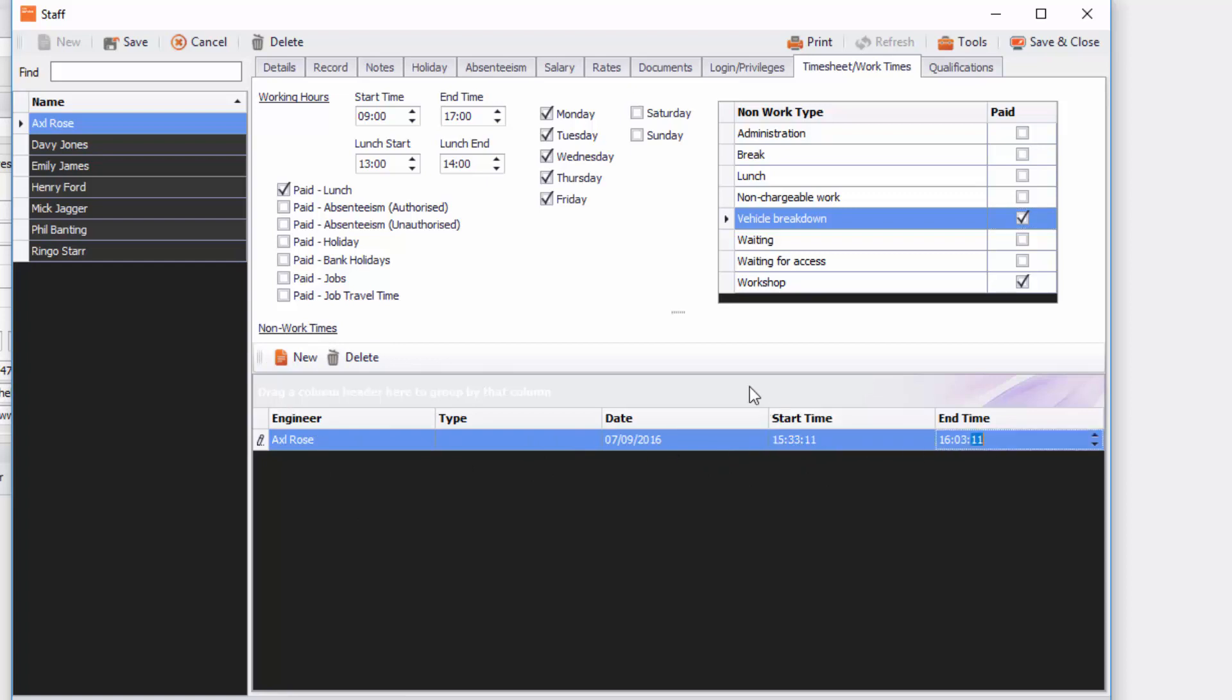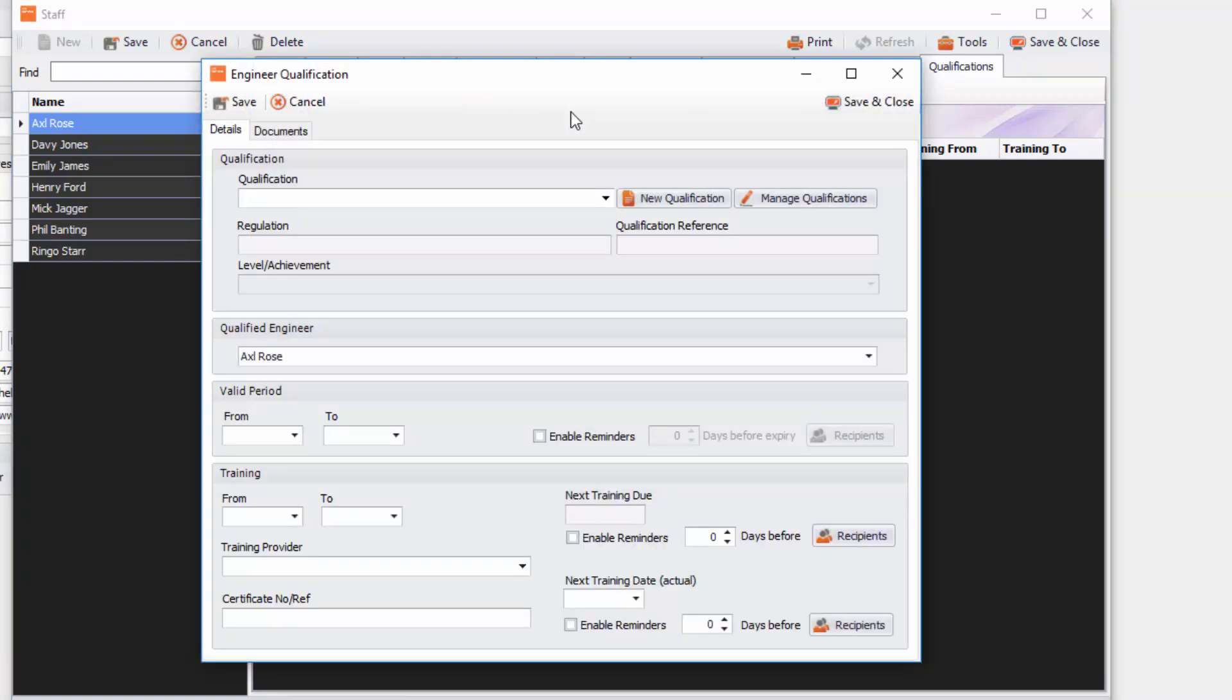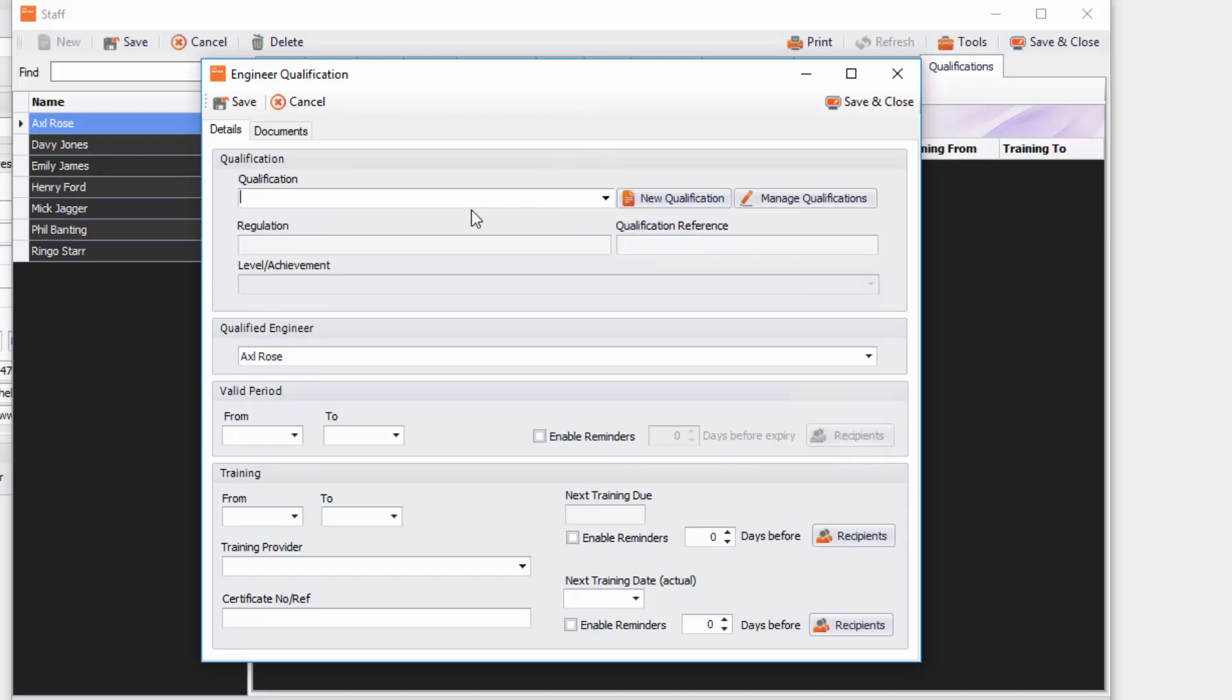Now the next tab is qualifications. Now qualifications you need to firstly really think about the qualifications you want to create in your click database and to do that you can go into add qualifications and you will see the button new qualification. However if you've got something created in there you can just select that qualification, put it down here.